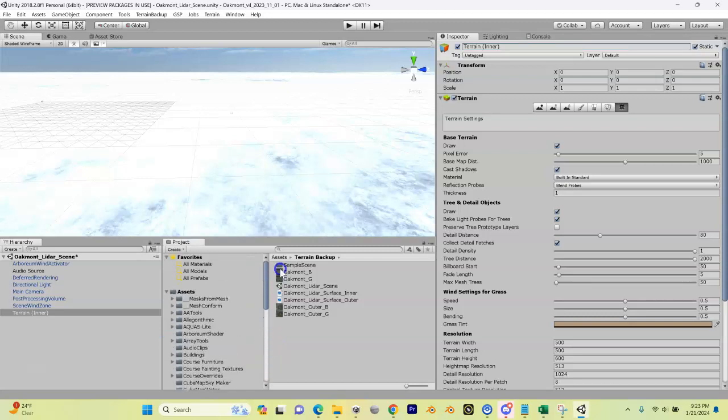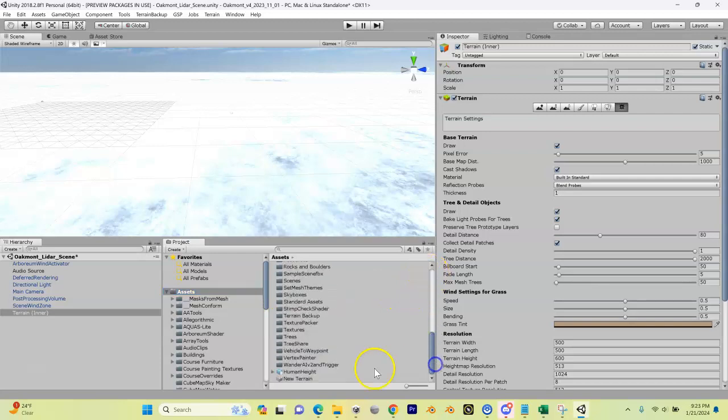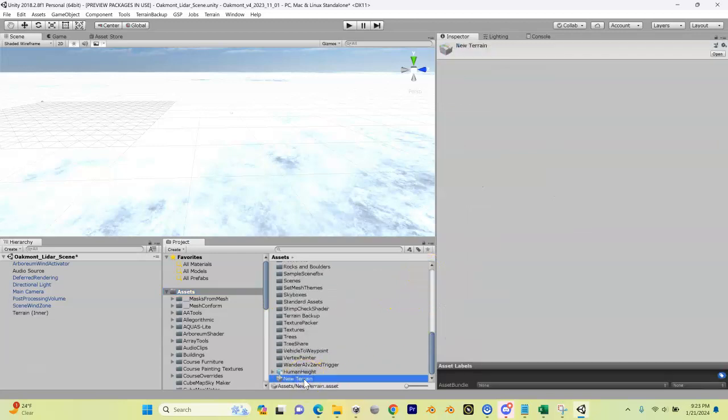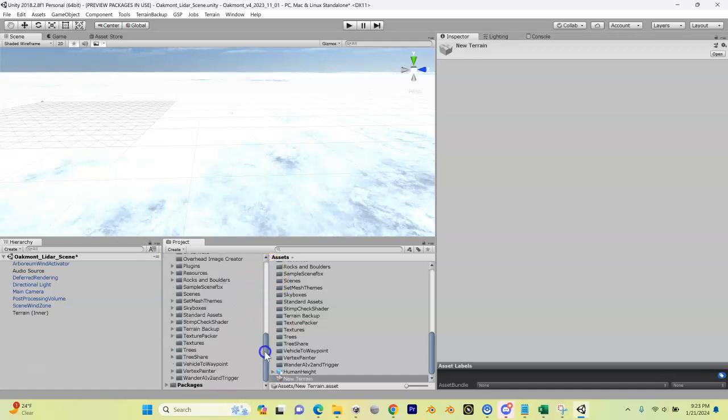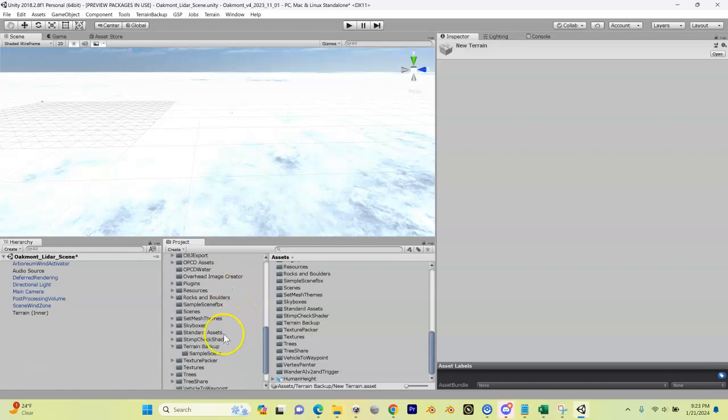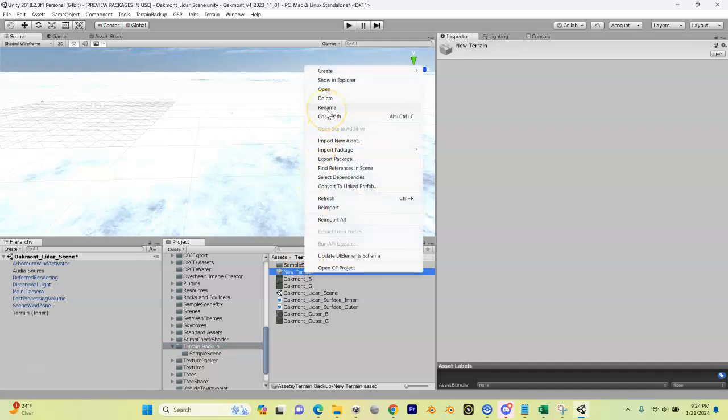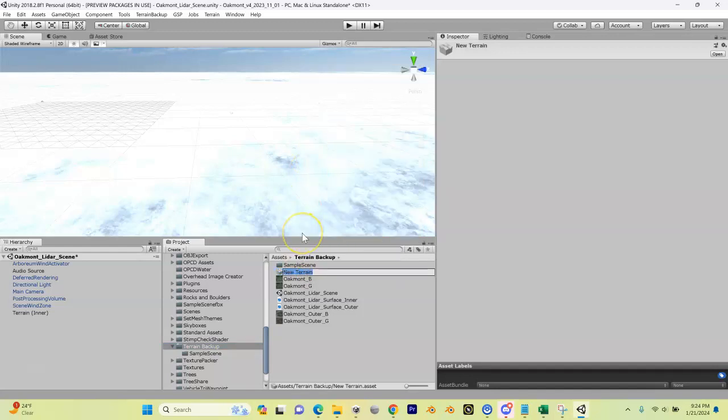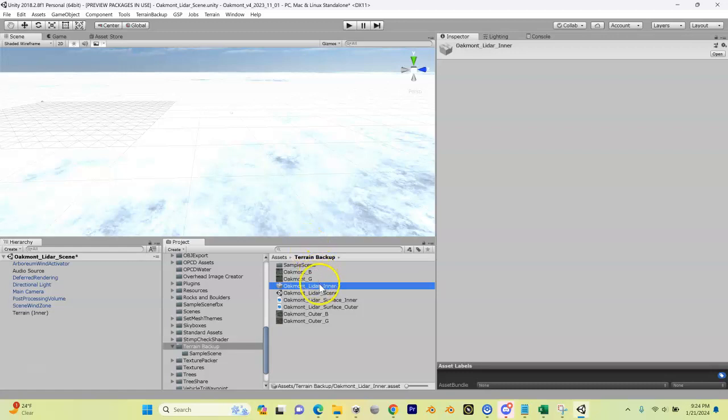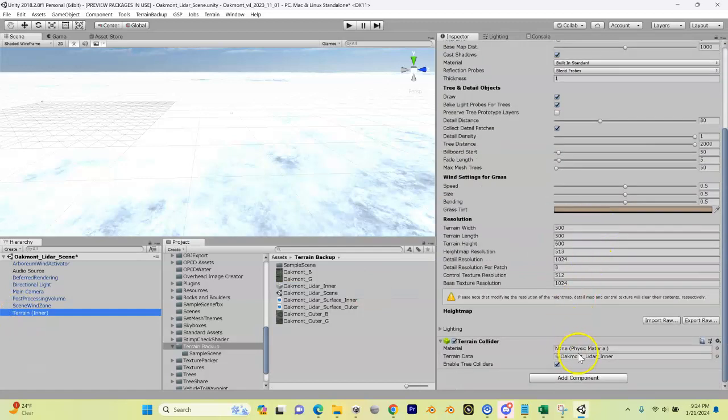Now when we added this terrain, another thing that was created was our terrain data. It ended up - if I click on Assets here and I scroll down - it created this new terrain data right here. Well I'm going to move this. I don't want it here. I'm going to put it in our Terrain Backup. So with that highlighted, I'm going to drag it over and drag it into Terrain Backup. Now if I come down here into Terrain Backup, there's our new terrain enter. But it's still just called new terrain, so let's rename this. I can right click on it, come up here to rename. I'm going to call this one oakmont_lidar_inner.